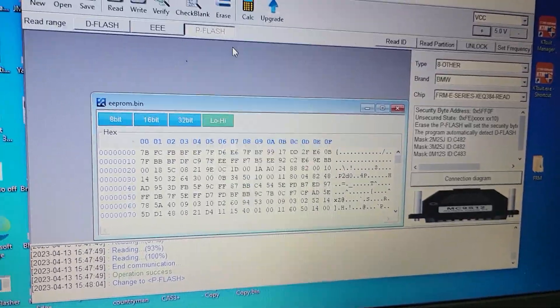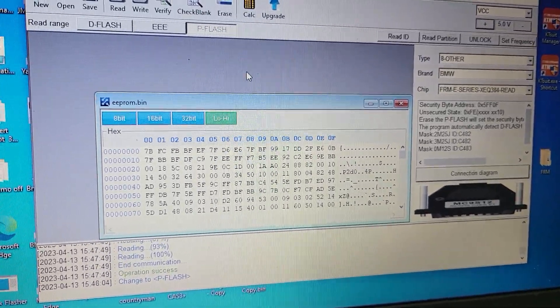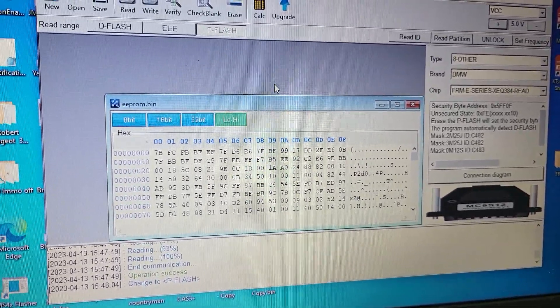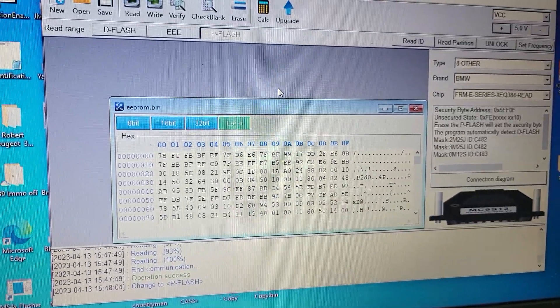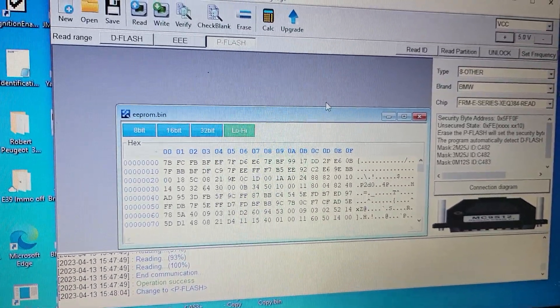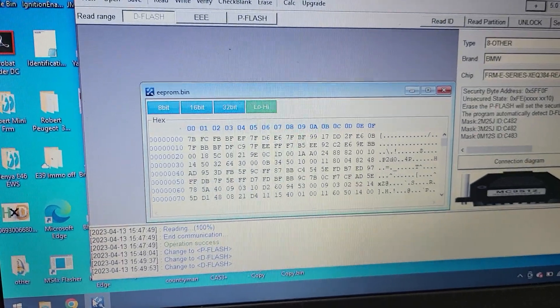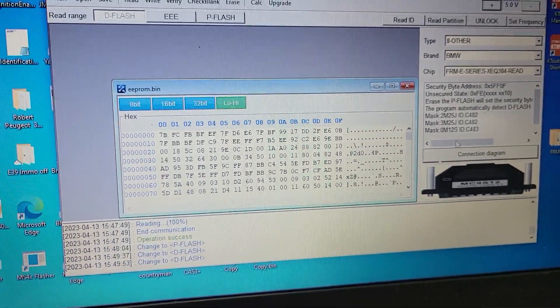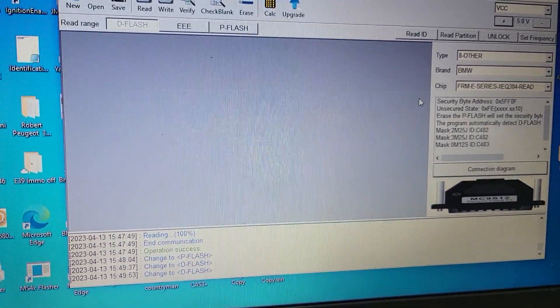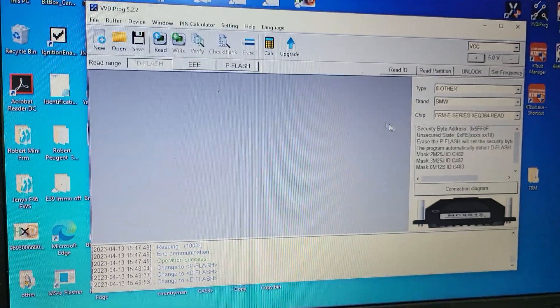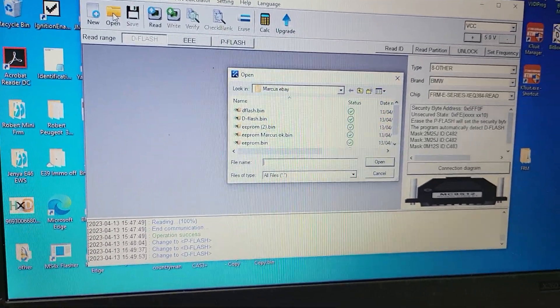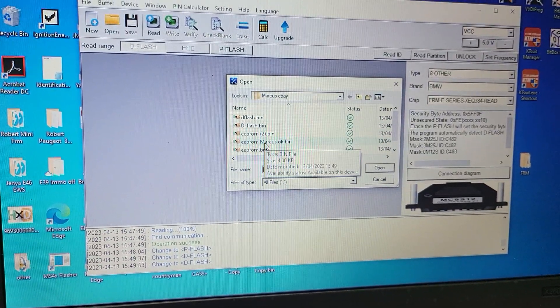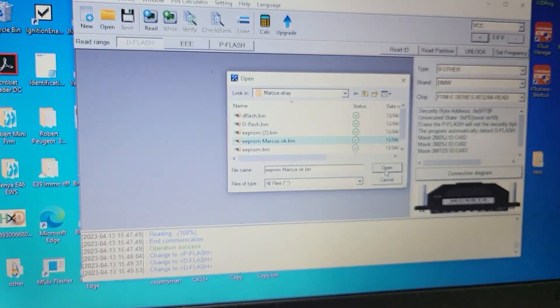Now we need to read P flash. I have already read it, and now I need to fix the dump and write it back. Okay, now we have a non-damaged image of EEPROM. I fixed it. Now I need to click open, find the EEPROM markers.